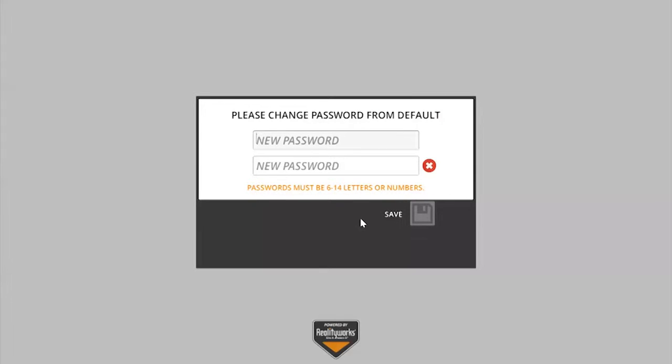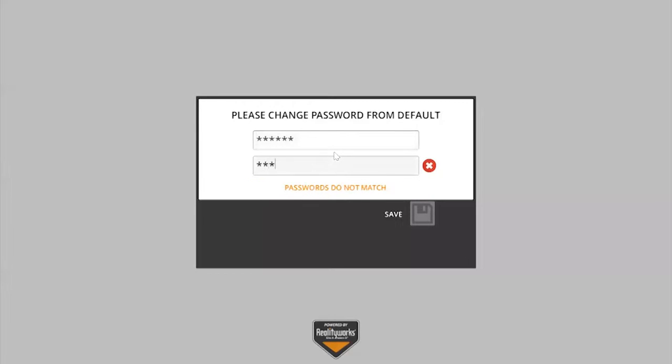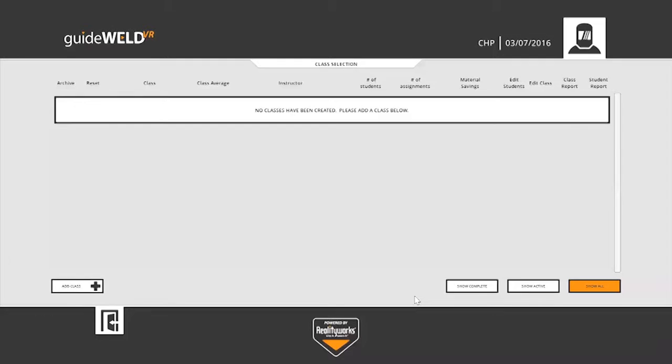After clicking login, you're prompted to change that password to something of your choosing. Here again, I am just using the 123abc. We'll save that password, and you'll now be logged in as the instructor. You can see this as indicated in the upper right-hand corner.